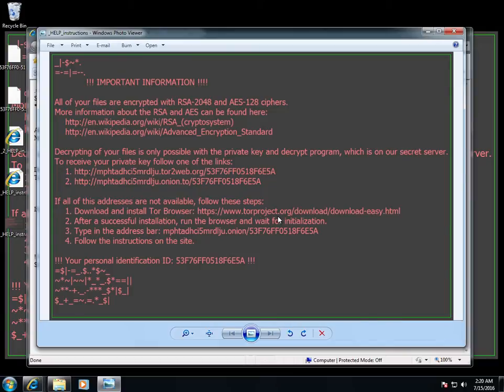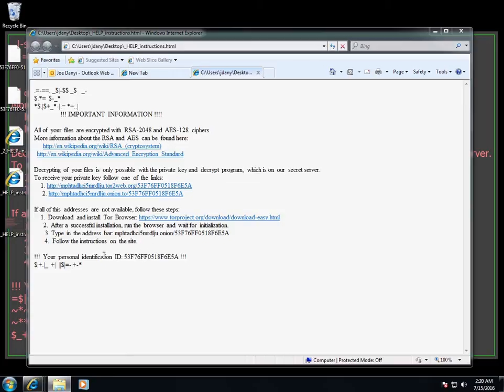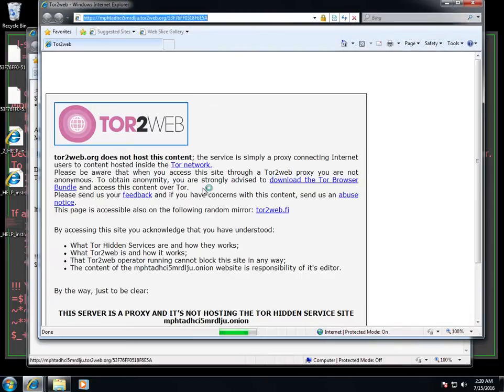And if this address is not available, follow this, and this is my personal identification number. So it dropped a little picture on there, and now this tells me what I have to do, okay, to be able to get my stuff back. So let me figure out what they're going to ask of me here, so let's go here first and see what they're going to ask.